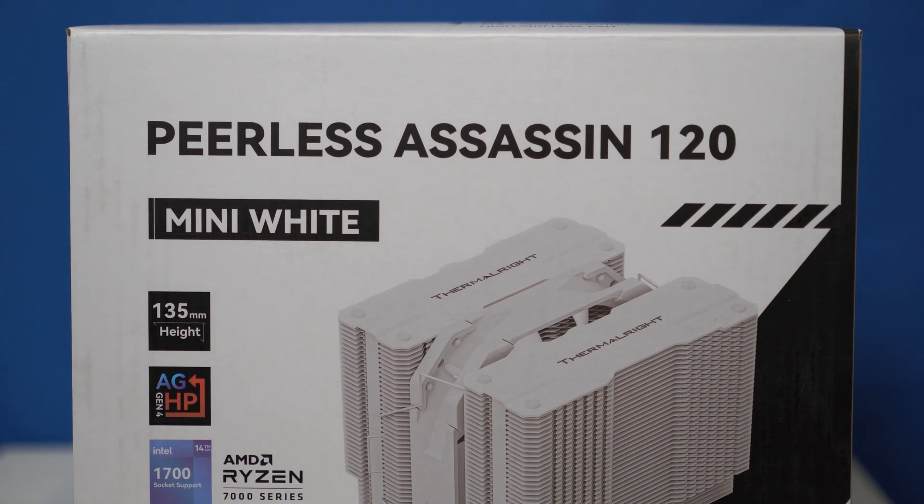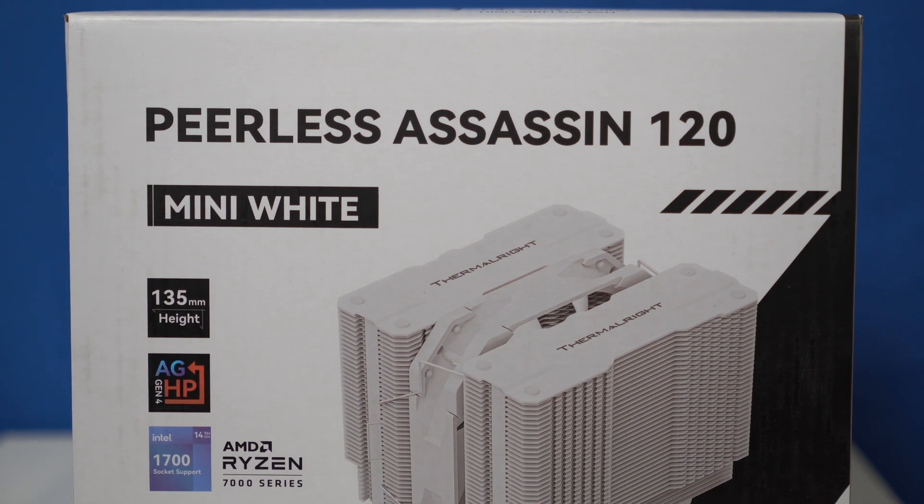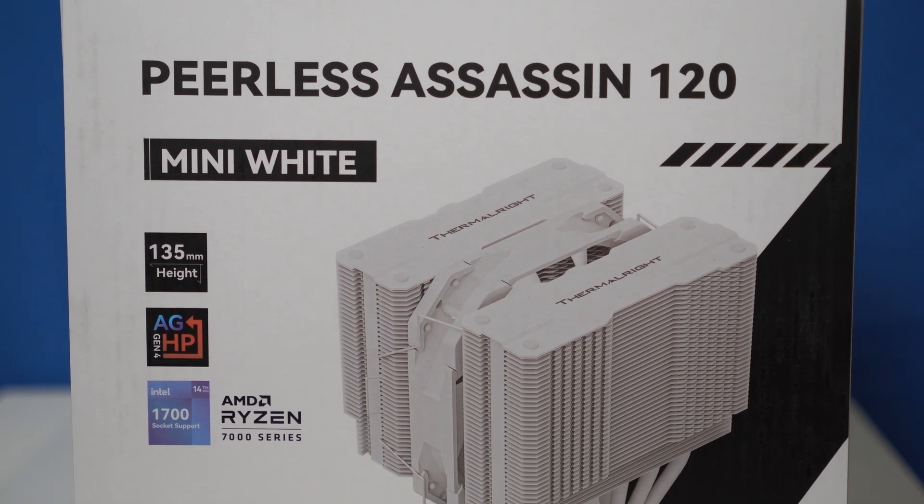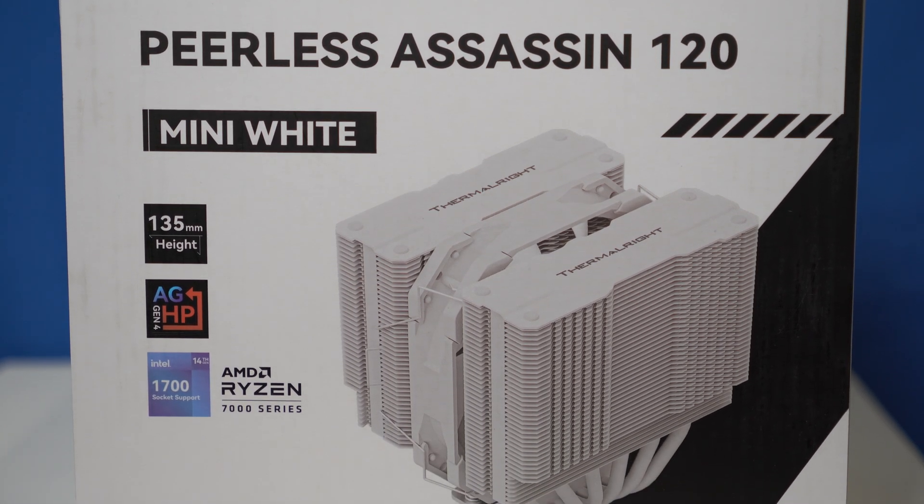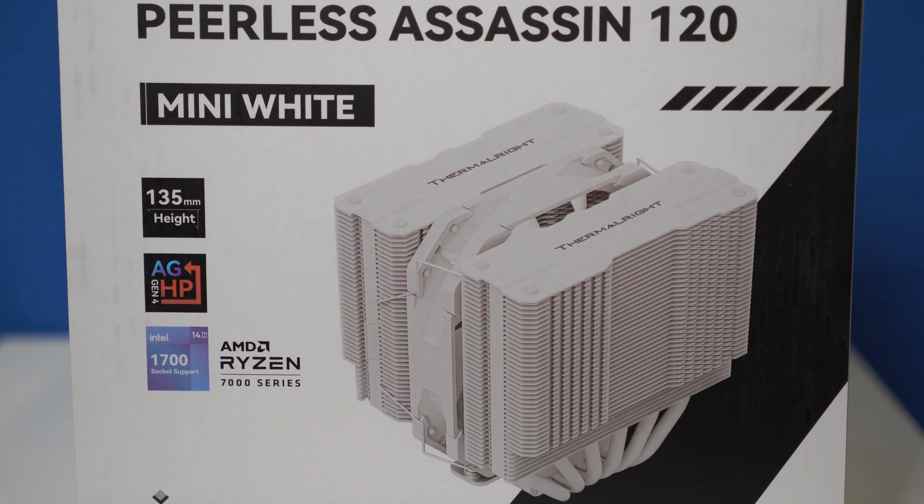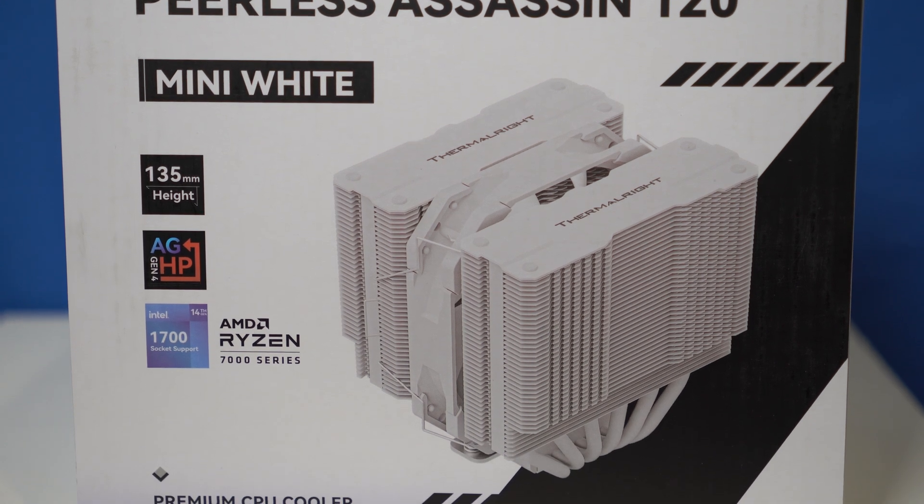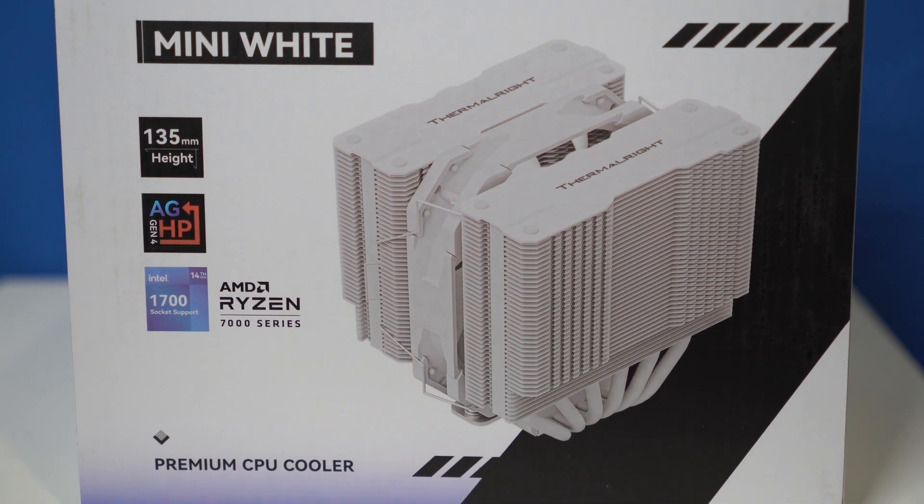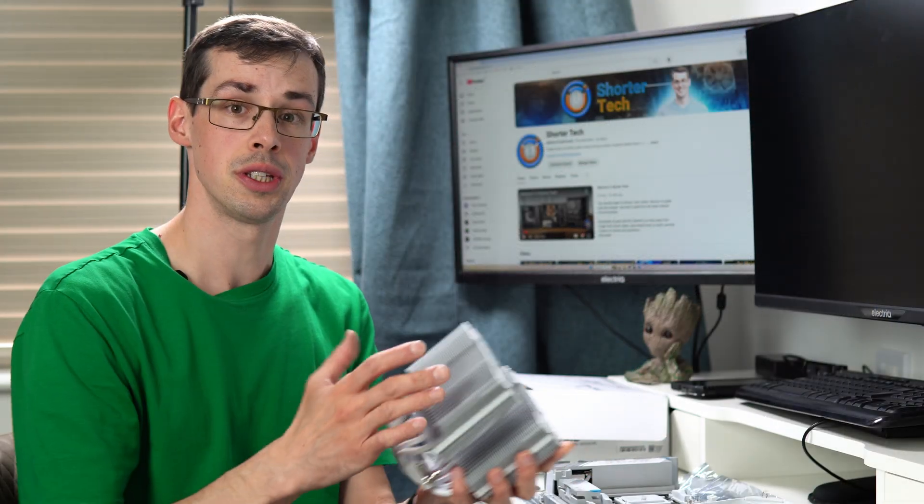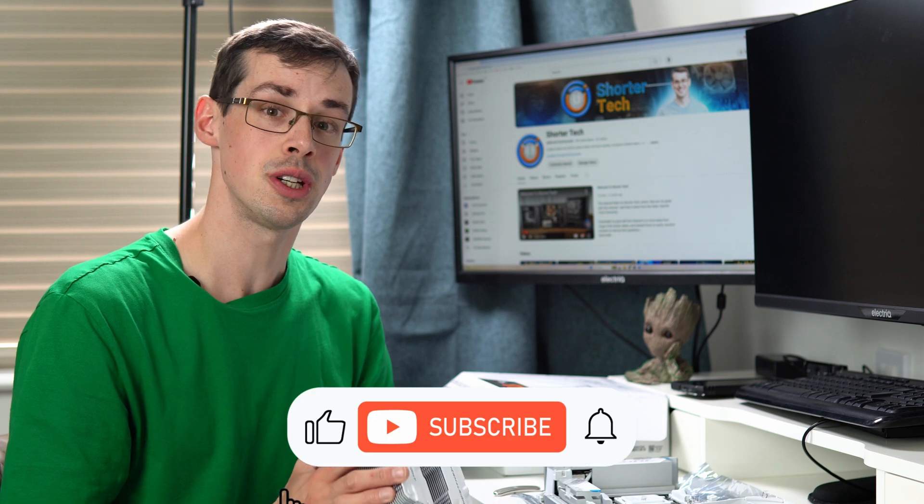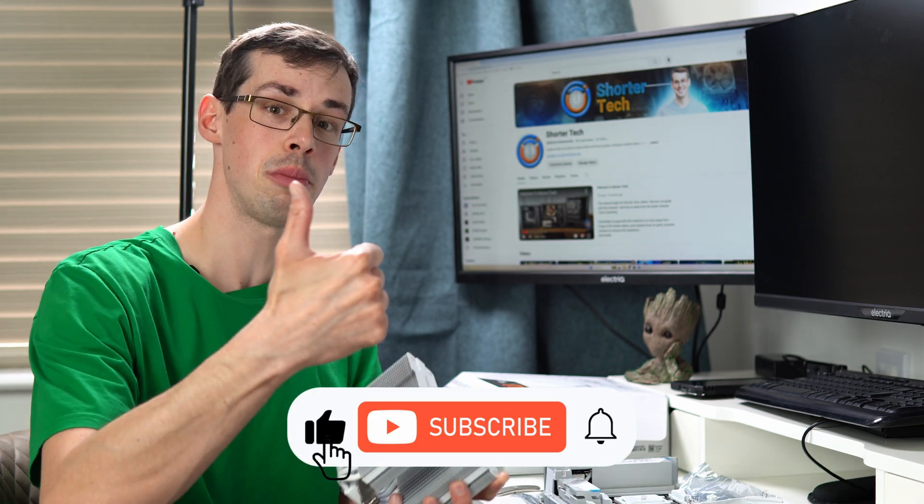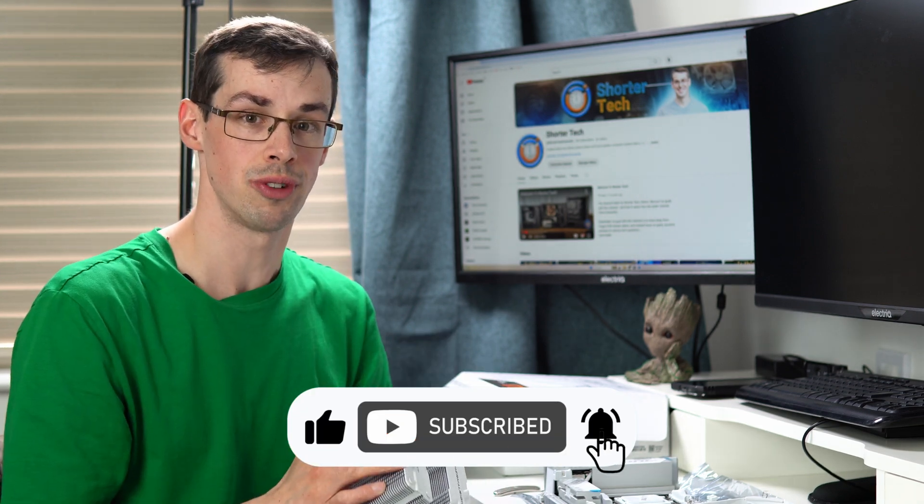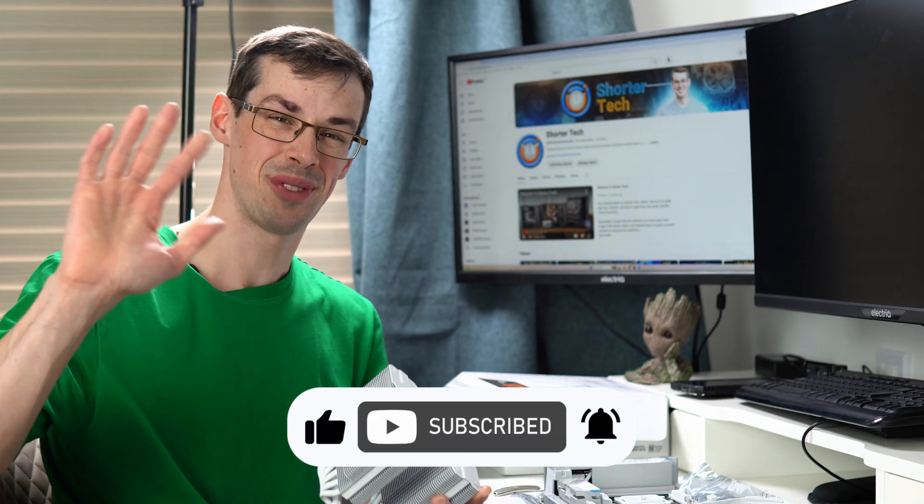So I hope you enjoyed this unboxing of this particular CPU cooler. As I mentioned, this is an unboxing, not a full review with performance data. But I'm happy to do that in a separate video if you wanted. Please drop me a comment if you did want that. And other than that, I hope you enjoyed this video. If you did, please click the thumbs up button and subscribe to see more short videos like this. Thanks for watching.